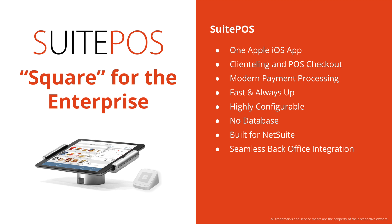SuitePOS is fast and always up for transactions, even if the internet is running slow or completely down. It's a highly configurable solution, so you can set it up differently for different retail environments, even within the same store. We have no database. NetSuite itself is our database. It is our back-end. Our integration is seamless, all the way from the front of the store to the back office, where everything is managed in the single NetSuite cloud solution. This means your reporting, your inventory, your financials, your CRM is all one and the same, whether you're in the store or conducting business through any other channel.